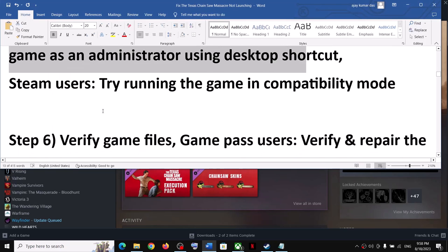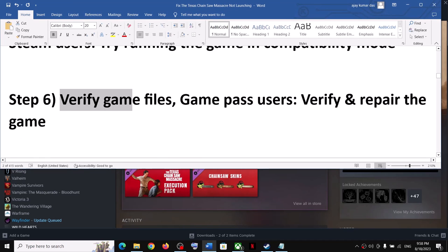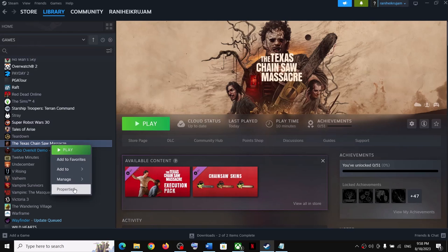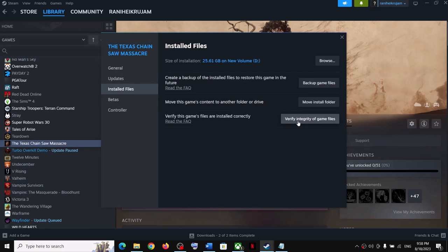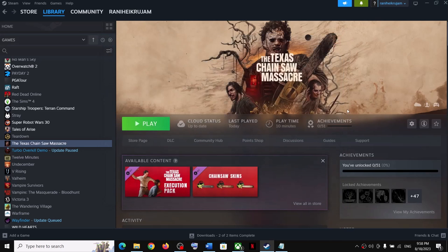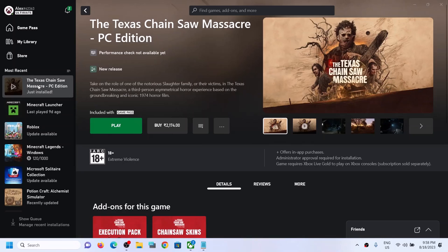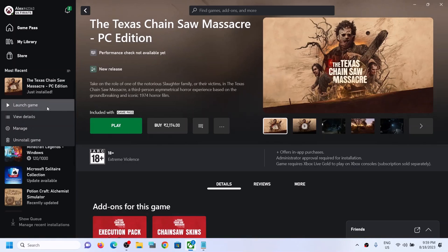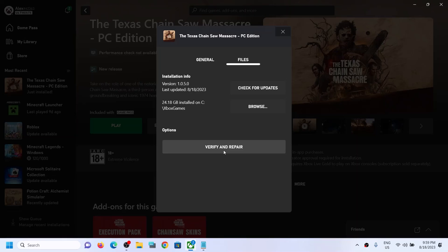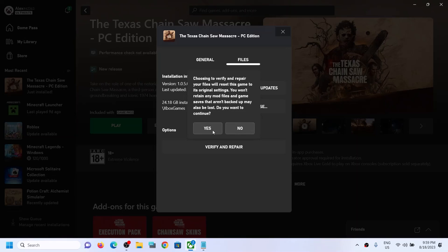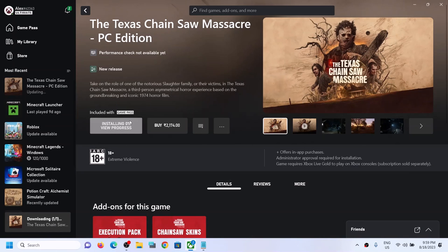The next step is to verify the game files. In Steam, right-click the game, select Properties, go to Installed Files, and click 'Verify integrity of game files'. For Xbox Game Pass users, open the Xbox app, right-click the game, select Manage, go to Files, click Verify and Repair, click Yes, and let the verification complete. After verification, try launching the game.